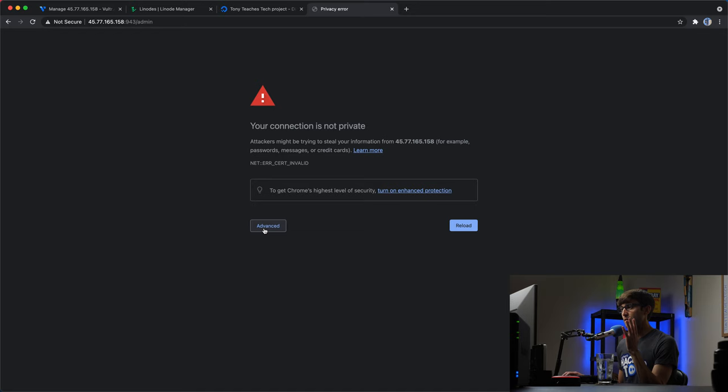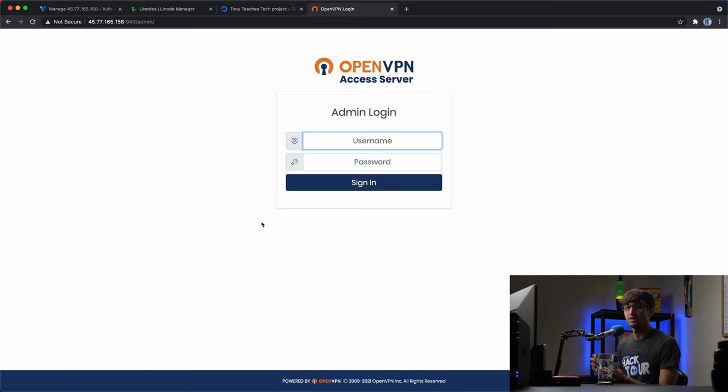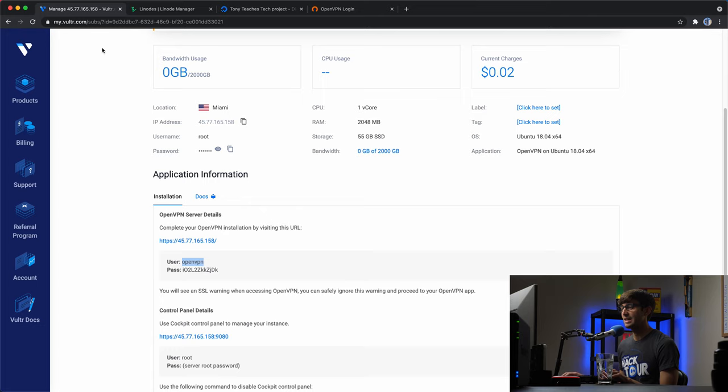Regardless of what browser you're using, you're going to get a 'connection is not private' warning because of the SSL certificate. If you can't bypass it with a button and you're on Google Chrome, you can just type 'this is unsafe' on your keyboard — that will bypass the warning. It's okay to do that because we just deployed the server and we're confident this is a trusted site. The username and password are given to us right in the installation info, so we'll copy the username 'openvpn' and the password shown there.